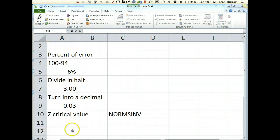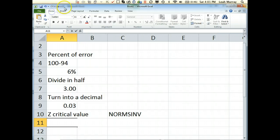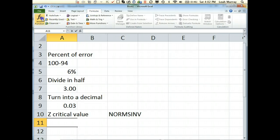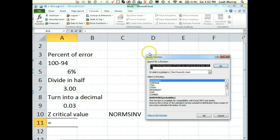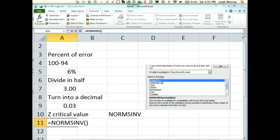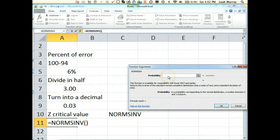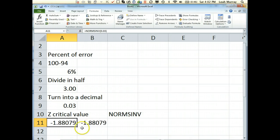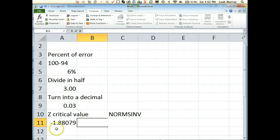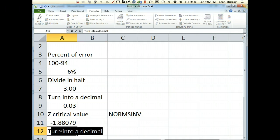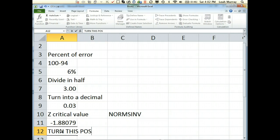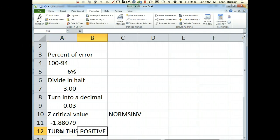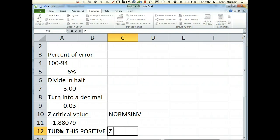So let's try that again. Norms inverse, 0.03% on each side. And notice I get a negative value, negative 1.88. We want to turn this positive as our last step, so our Z critical value will be 1.88.